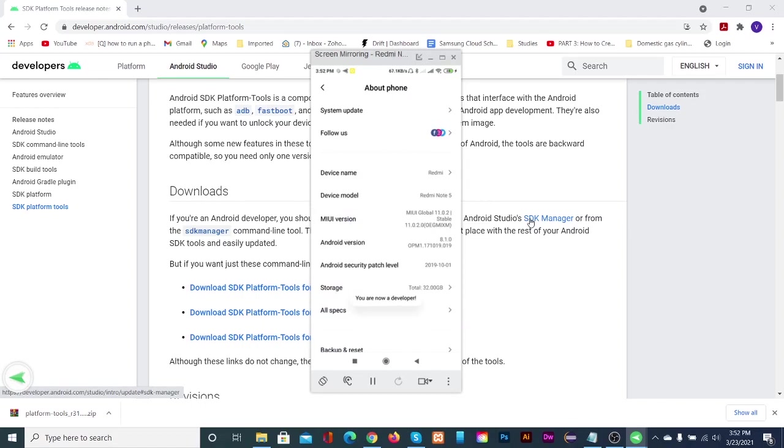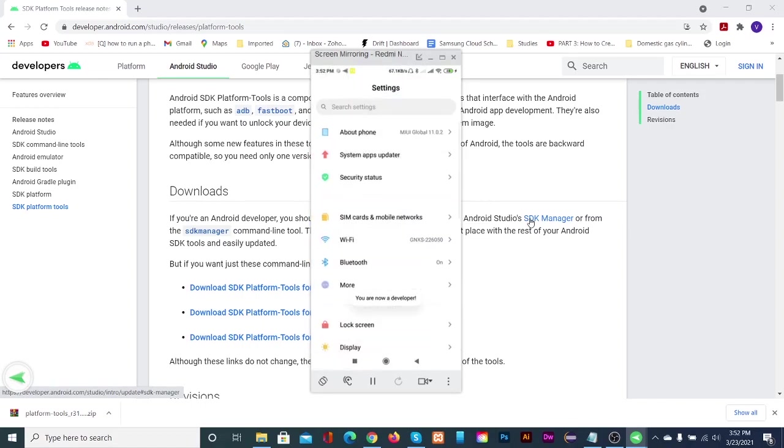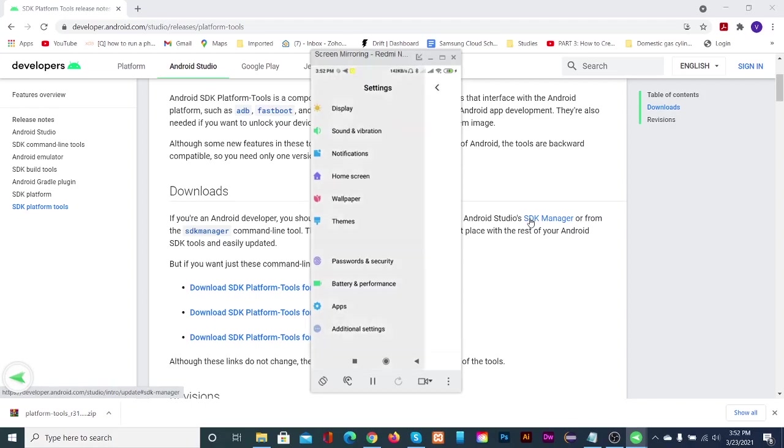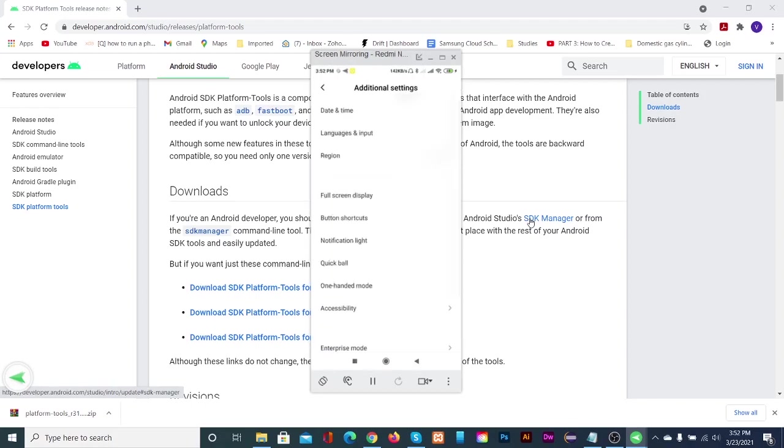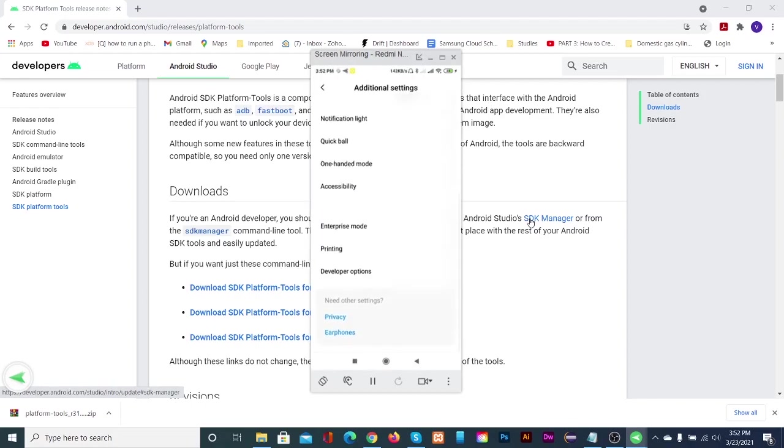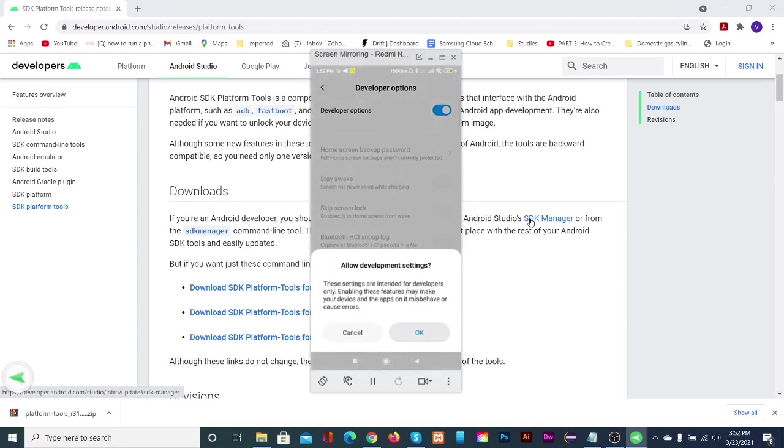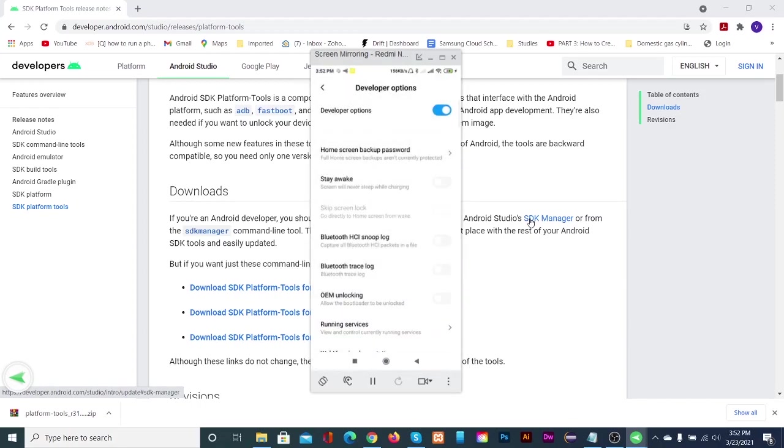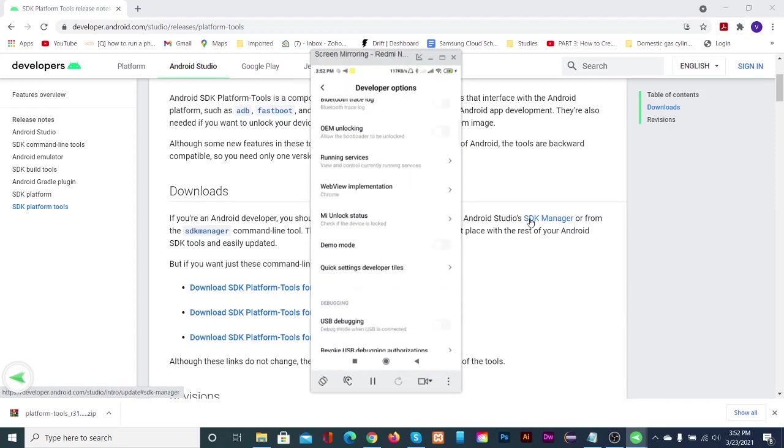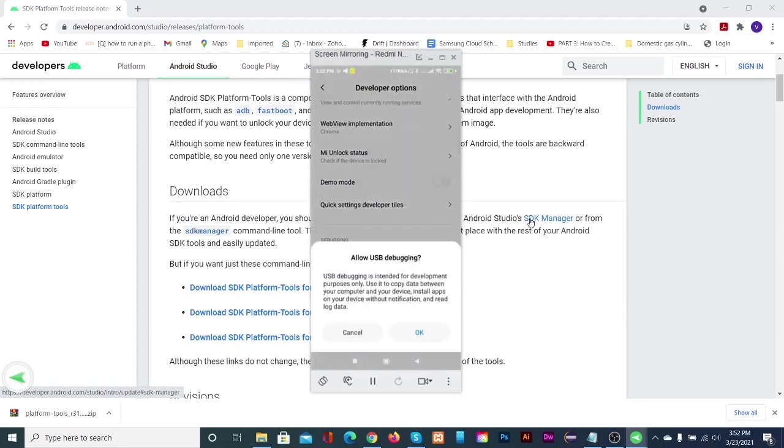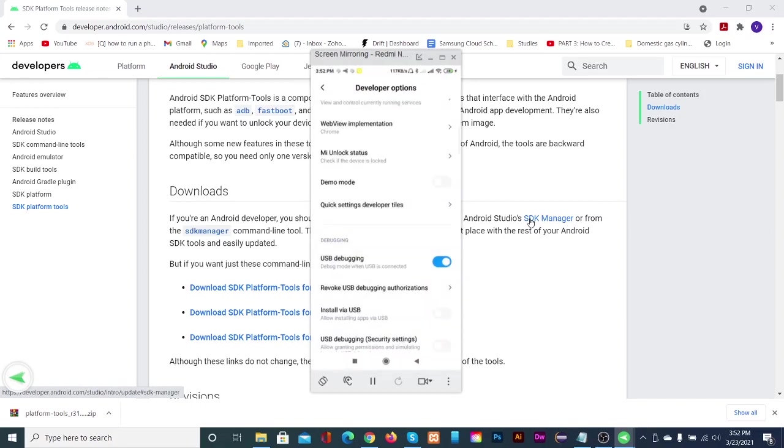Then go to additional settings. Tap on developer options. Toggle on the switch and tap OK. Scroll and you will find USB debugging. Toggle that to on and tap OK.